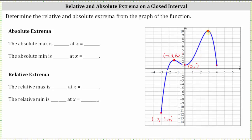Next, we have a high point where the x-coordinate is approximately 2.8 and the y-coordinate is 10. And then finally, the rightmost endpoint is the ordered pair four comma one.